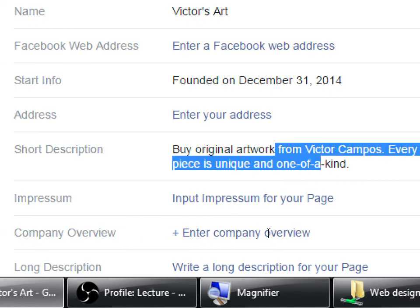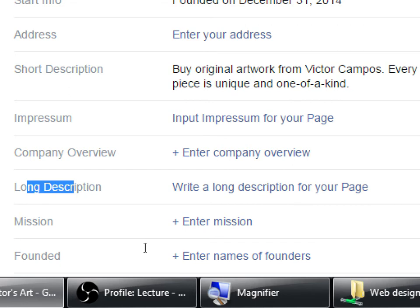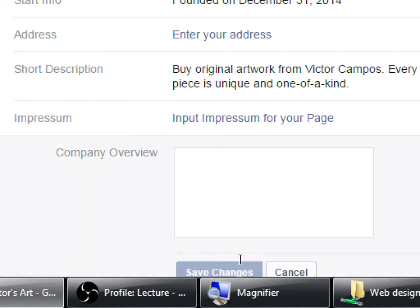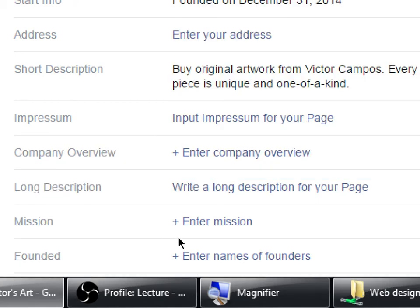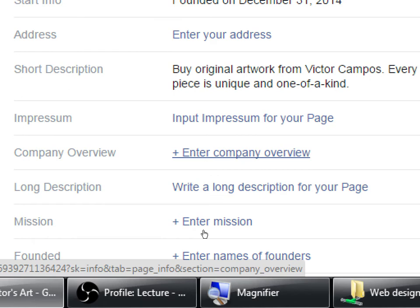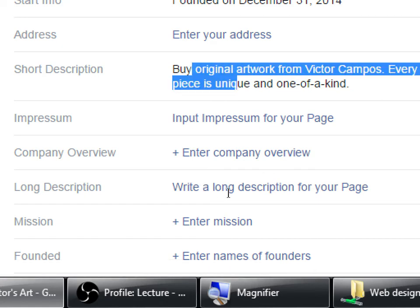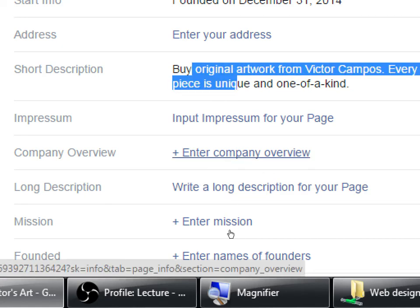Short Description is what we wrote at the beginning — you can change that. Then there's Long Description: if those 160 characters are too short, here you've got about a thousand, so you can write more about yourself. Take advantage of this to write what you're about, and think about keywords. What are the keywords for my company? Art, drawings, artwork — how do I incorporate those keywords into my long description? Company Overview and Long Description are related, with a subtle difference.